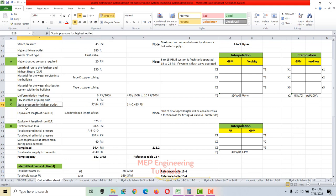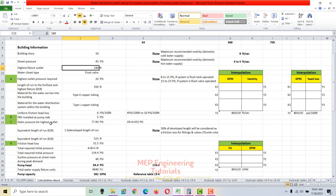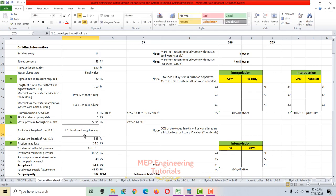Next, we calculate the static pressure for the highest outlet. The highest outlet is 180 feet above the pump level. Using the conversion of 1 foot = 0.433 psi, the static pressure for the highest outlet is 180 × 0.433 = 77.94 psi.